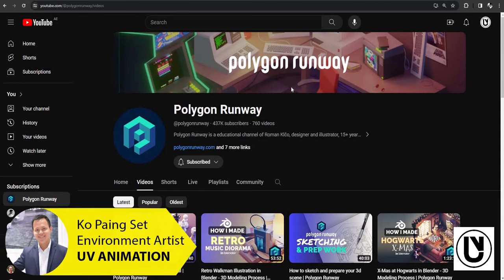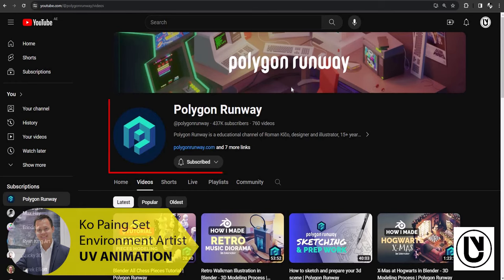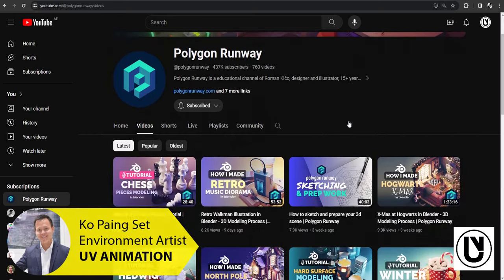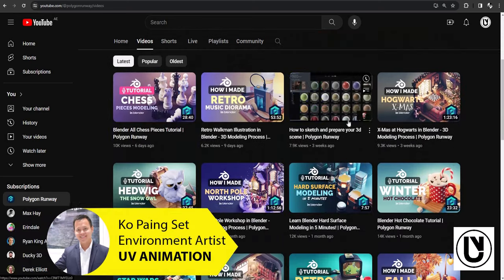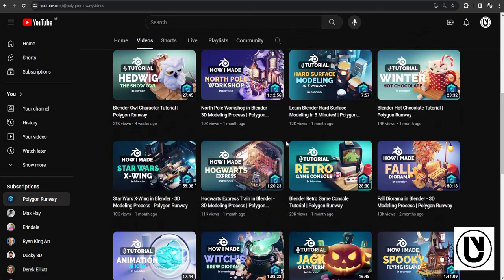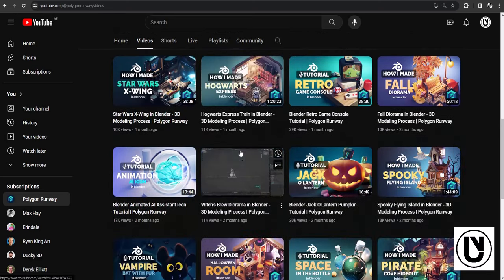We will see the next video. The next video is the Polygon Runway. This is the solution that we have to use: isometric bones. For the lighting solution, we have to use two-point lighting to use isometric bones.